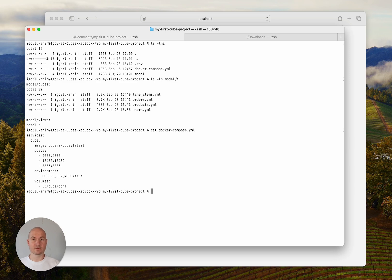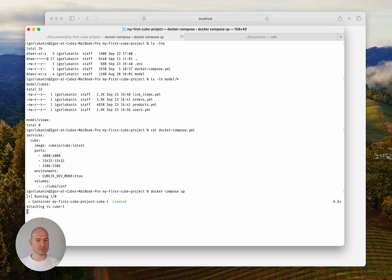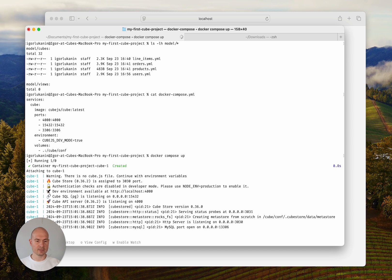Let's run Cube. I'm running docker-compose up and Cube immediately starts. As you can see, it runs in developer mode.